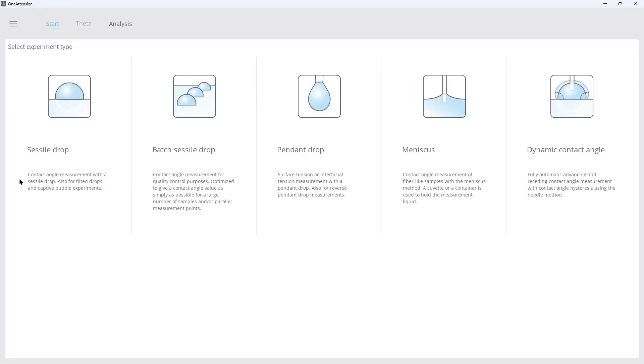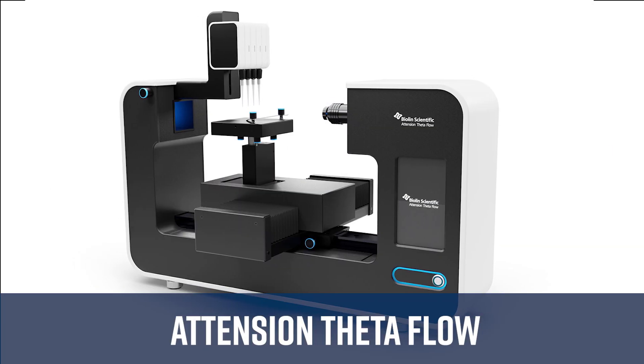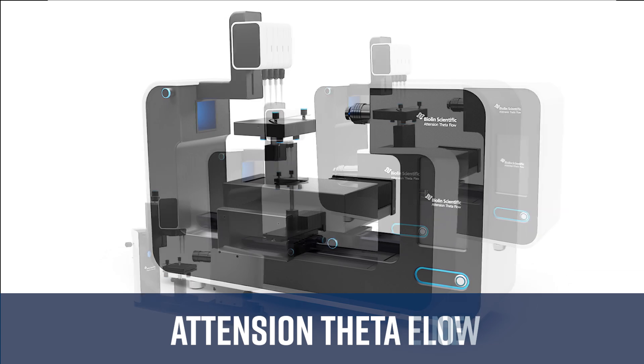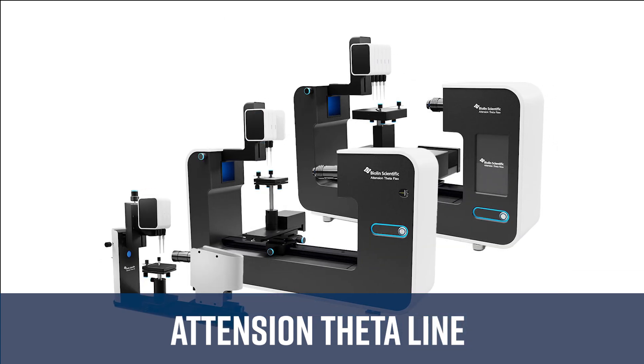Hello and welcome! In this video, I'll show you how to measure contact angles using the OneAttention software. I'm using the ThetaFlow, but this software is compatible with the entire attention line.